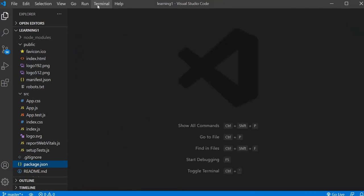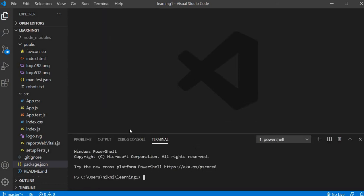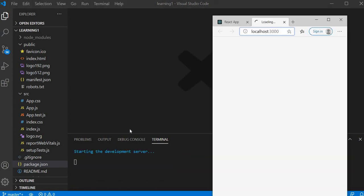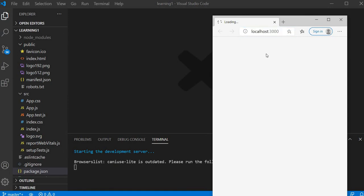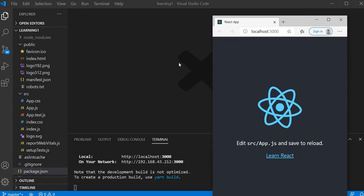Now we will see how we can run this React app. Go to a new terminal and type 'npm start'. This will redirect you to localhost and you will see your React app is loading. This is how your default React app looks on localhost.